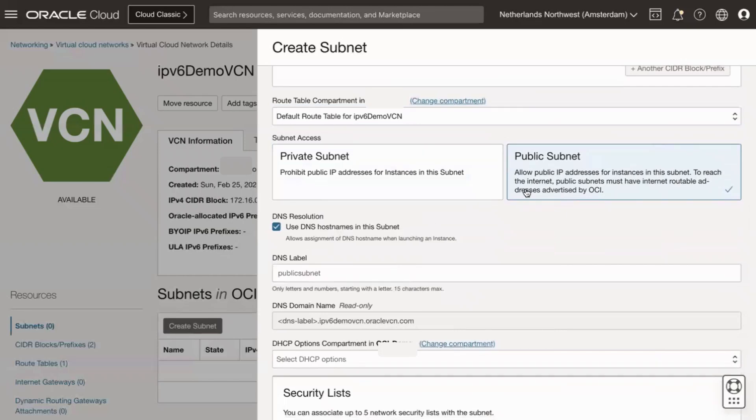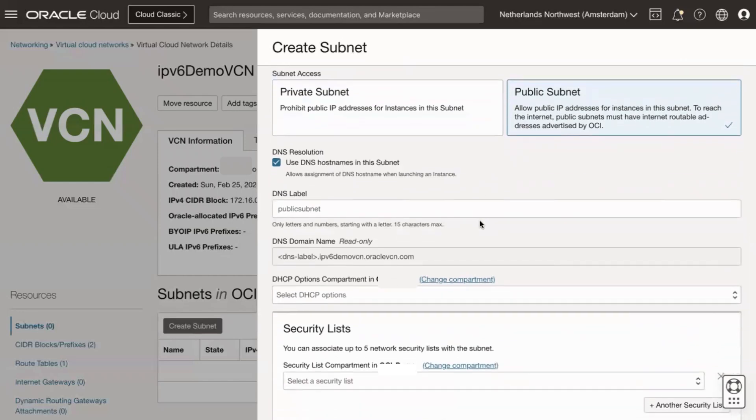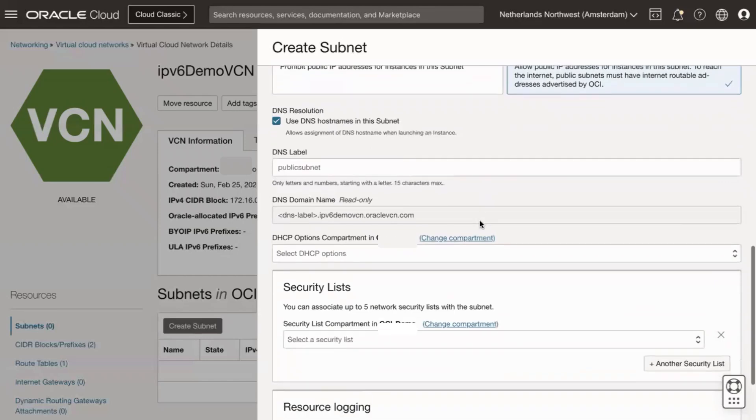For private subnet or public subnet, if you want the VNICs in the subnet to have public IP addresses, select public subnet. Otherwise, select private subnet.